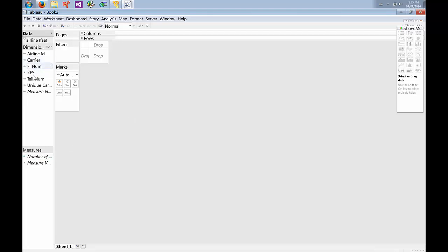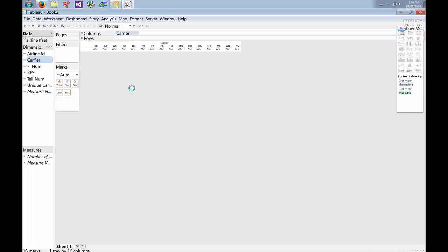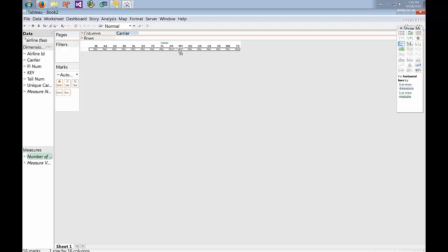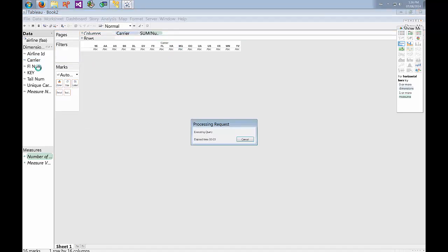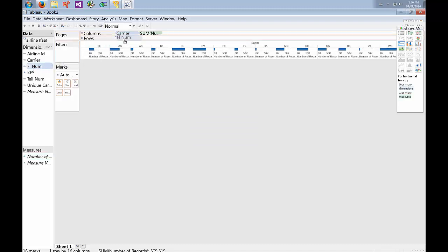Let's see. We can do the carrier on the columns. This will execute that request. Let's do the number of records. Let's do the carrier and we can find out which carrier is operating the flight numbers.